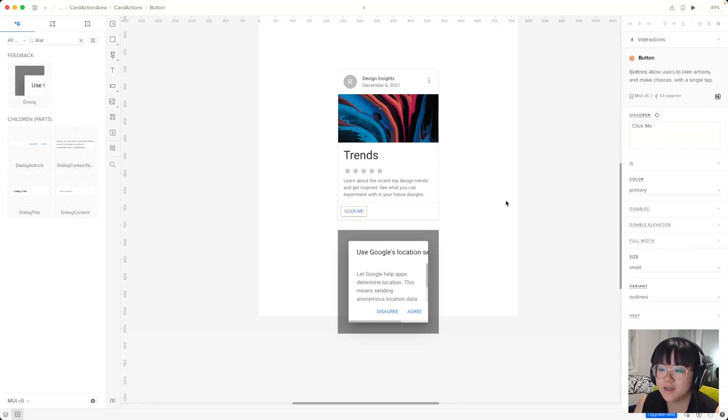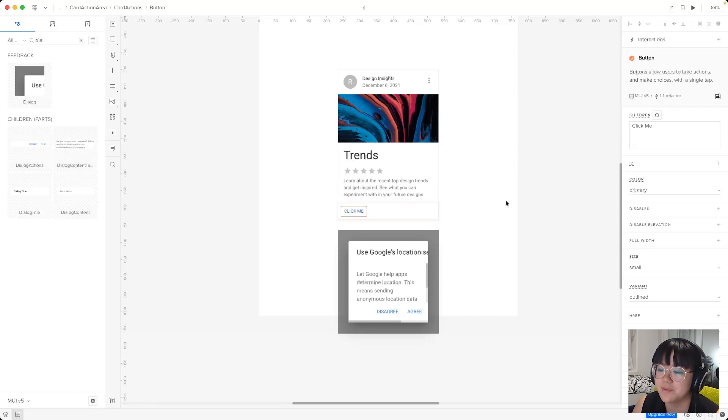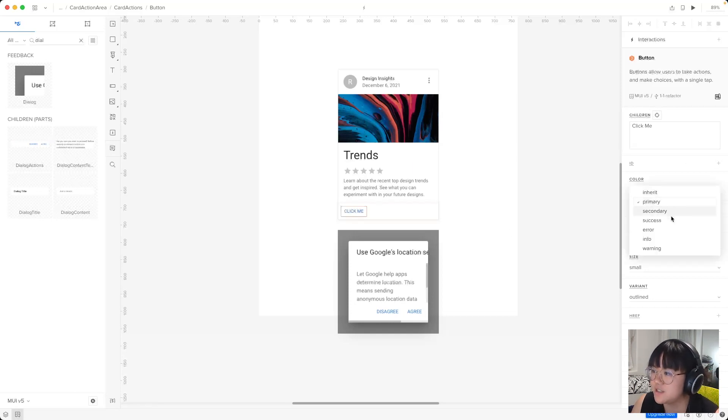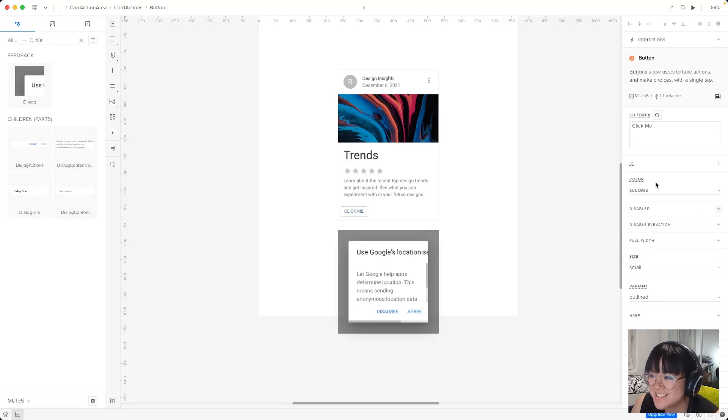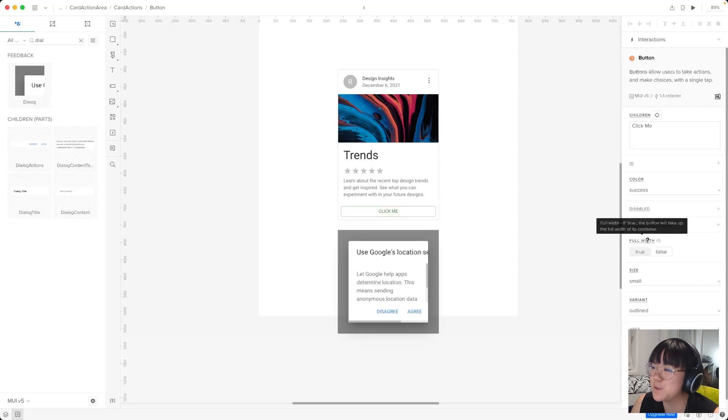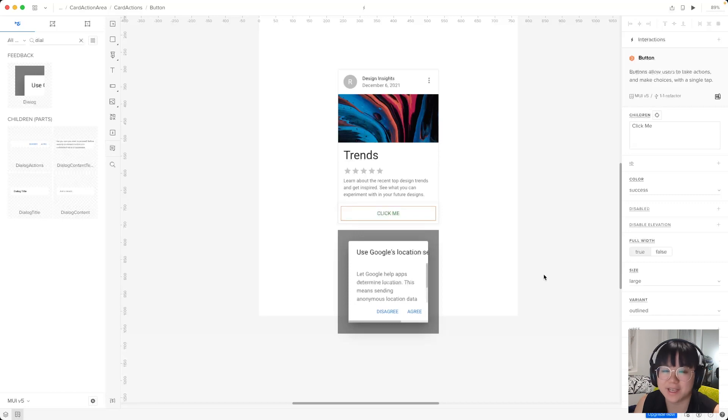Now we can edit the children prop this time because the only child of a button is the text content within it. And we'll come down here and change this to success. Now these are all MUI color schemes. So we like success. So let's choose success. And for full width, I will make it full width true. And size will make it big. So I like a big chunky button.